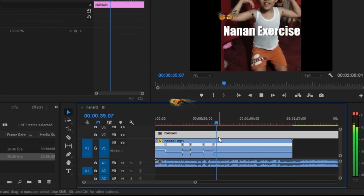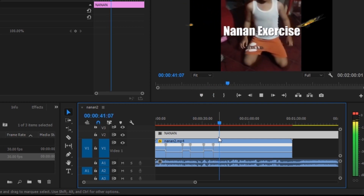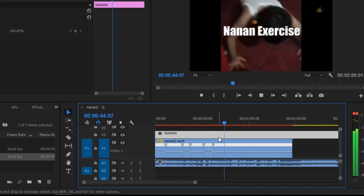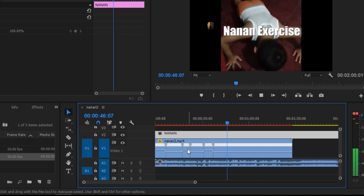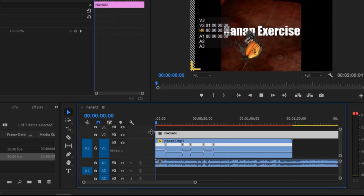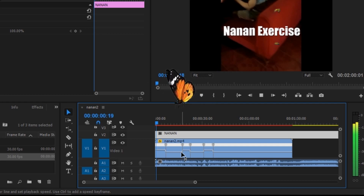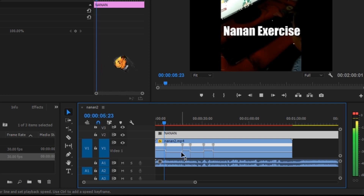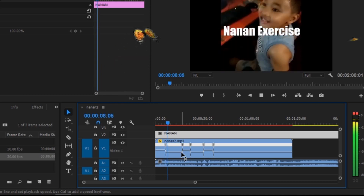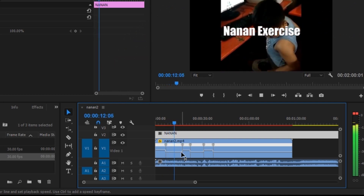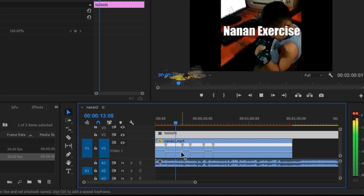So let's have a recap. First, I showed you how to create a simple title — just by clicking on Title and New Title, then you will see the title editor. Enter the text that you want and press OK. It will appear in your project media panel, and then drag it onto the timeline.